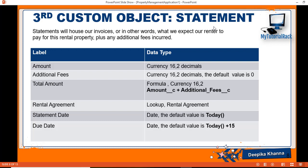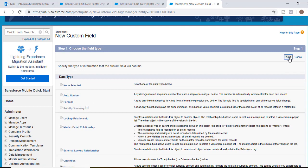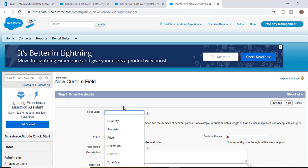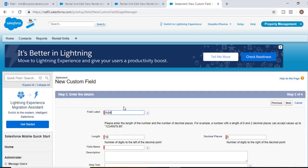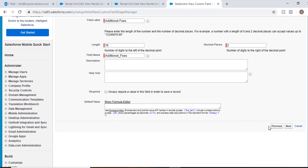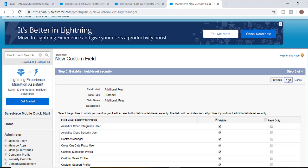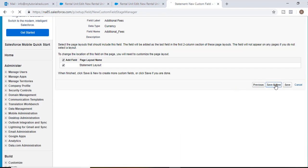We have created our first field on the custom Statement object. The next field will be Additional Fees, also of the currency data type. We'll create another field, select currency, hit Next. The field label will be 'Additional Fees', length 16, decimal places 2. Hit Next, visible to all, Next, then Save and New.